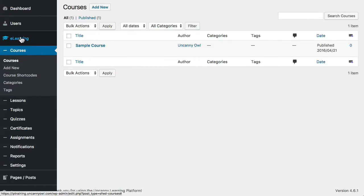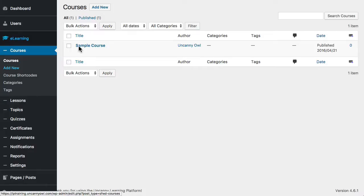I'm signed in now and under e-learning there's a section for courses. If you expand that, you can either go to courses here or just click add new.